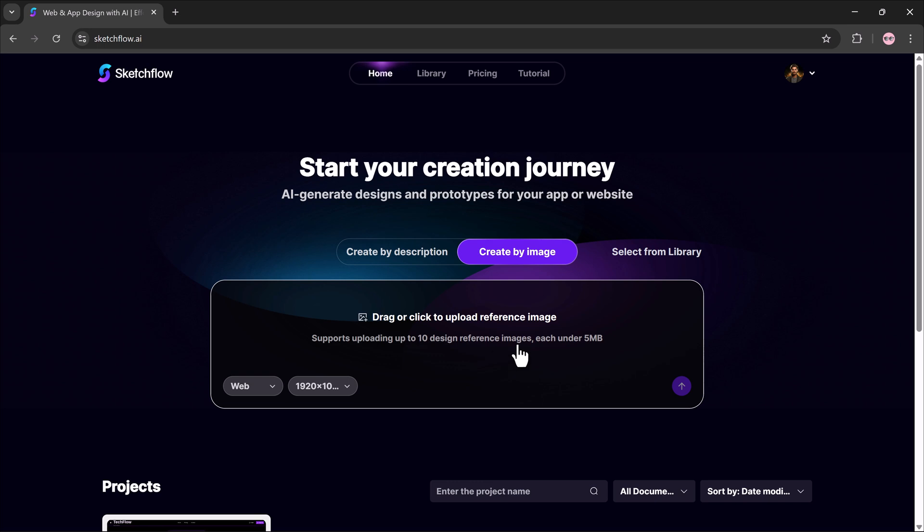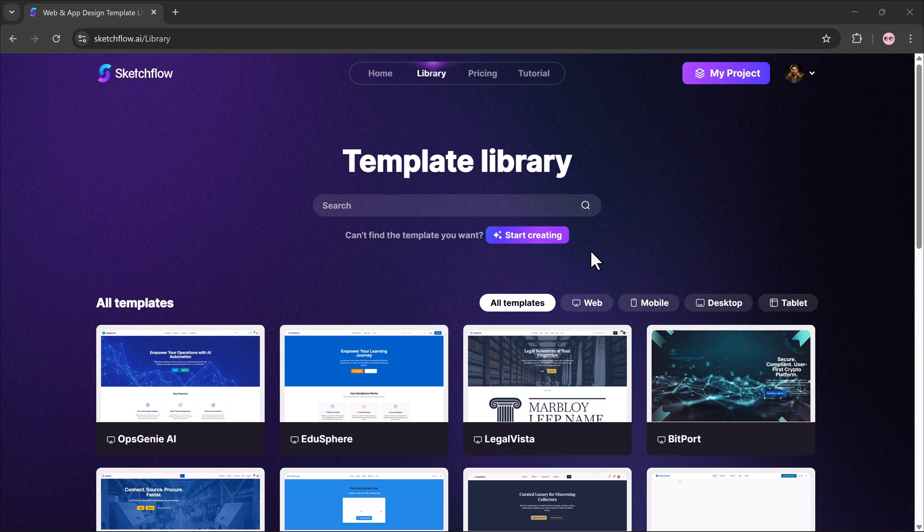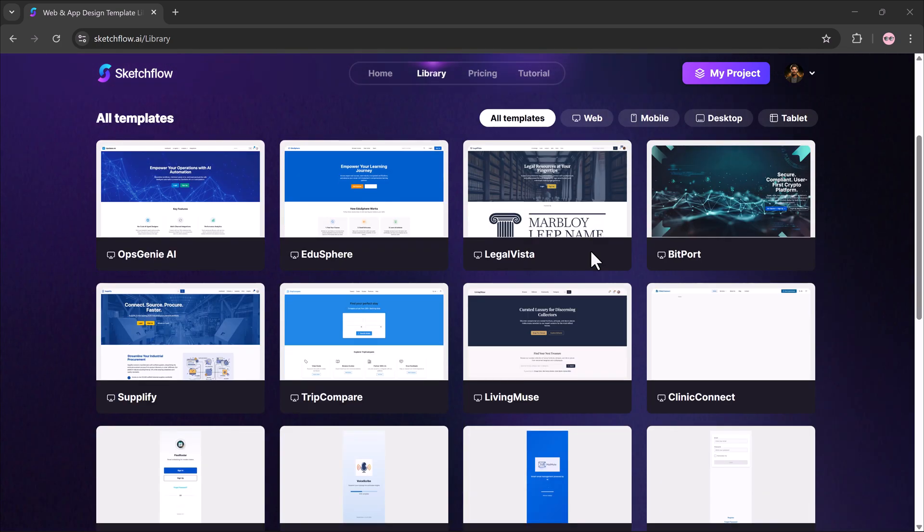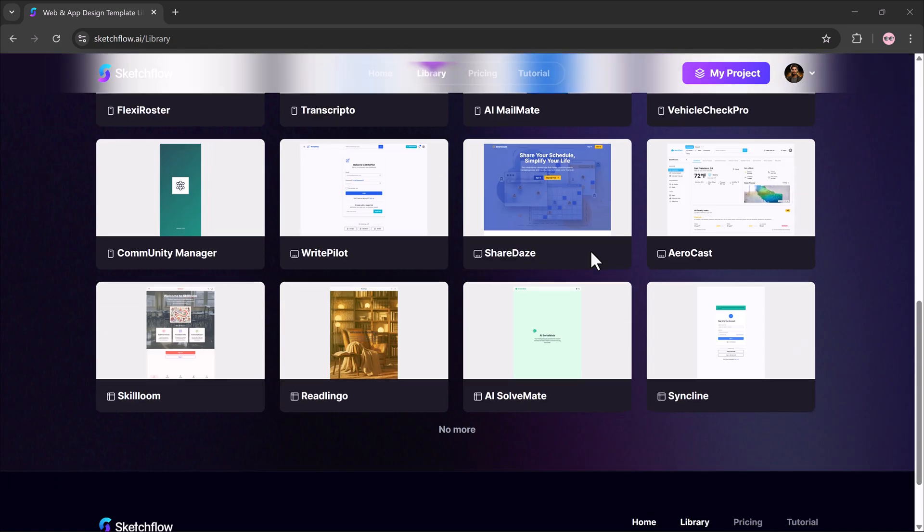You can upload up to 10 images, under 5 megabytes each. And if you don't want to start from scratch, the platform also offers ready-made templates you can use instantly.